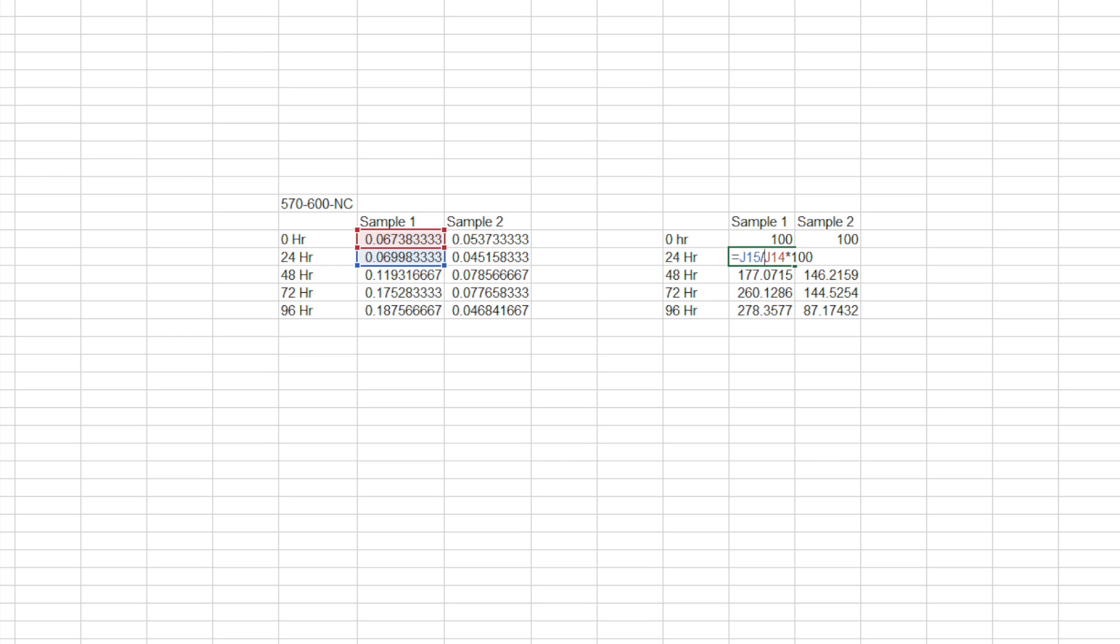And as you can see below, these are percentages of what it was at the original. So for example, sample one at 96 hours is 278 percent more absorbance than at hour zero. And that's what you're going to be able to graph later on. It's important to do this because if you just graph the absorbance, it's kind of hard to see the changes but this is going to allow you to see it on a better scale.